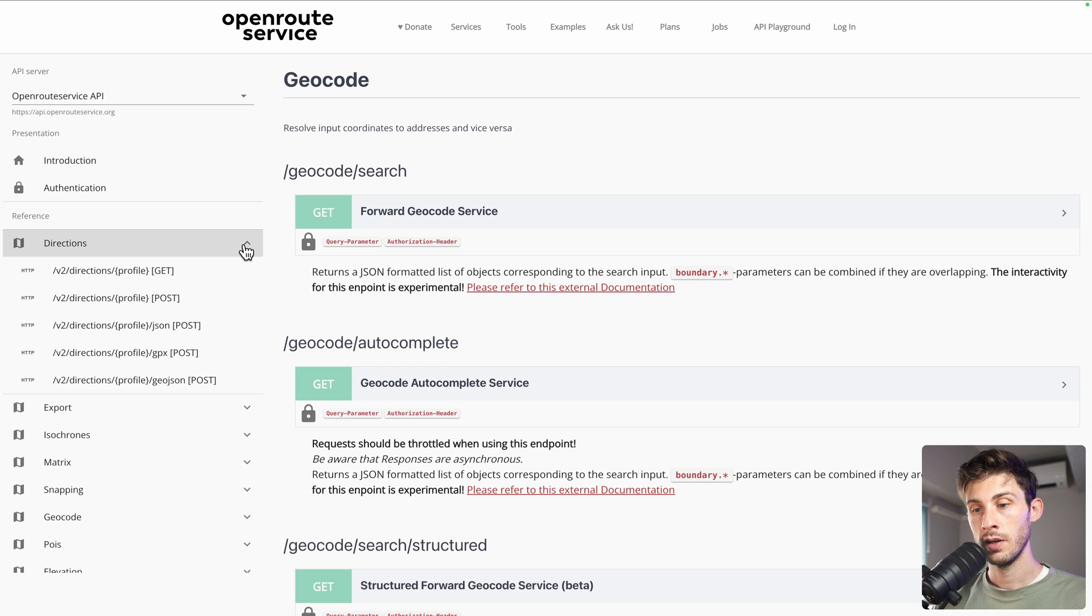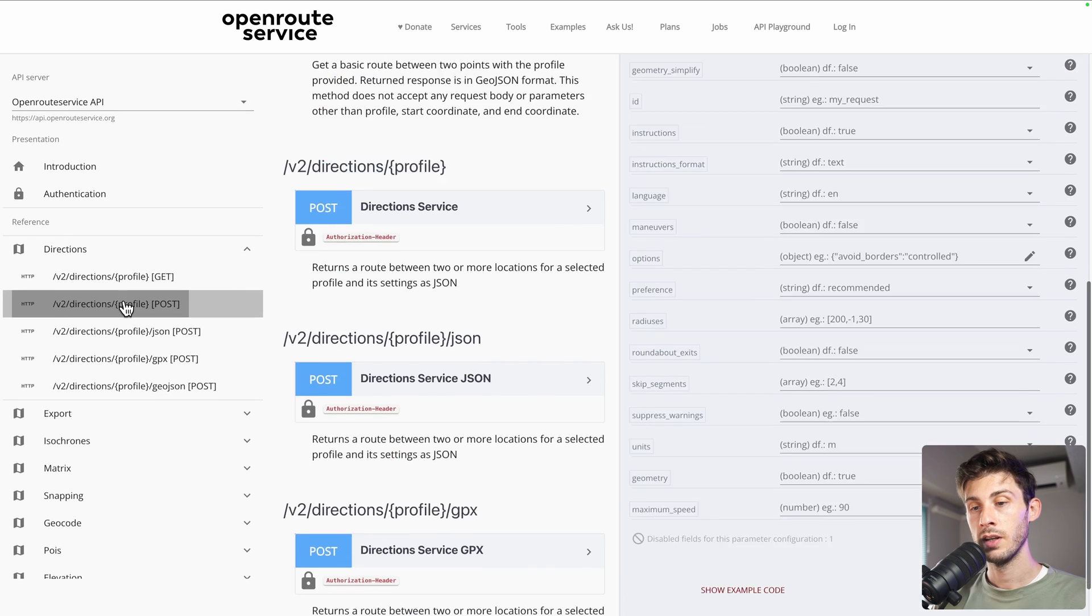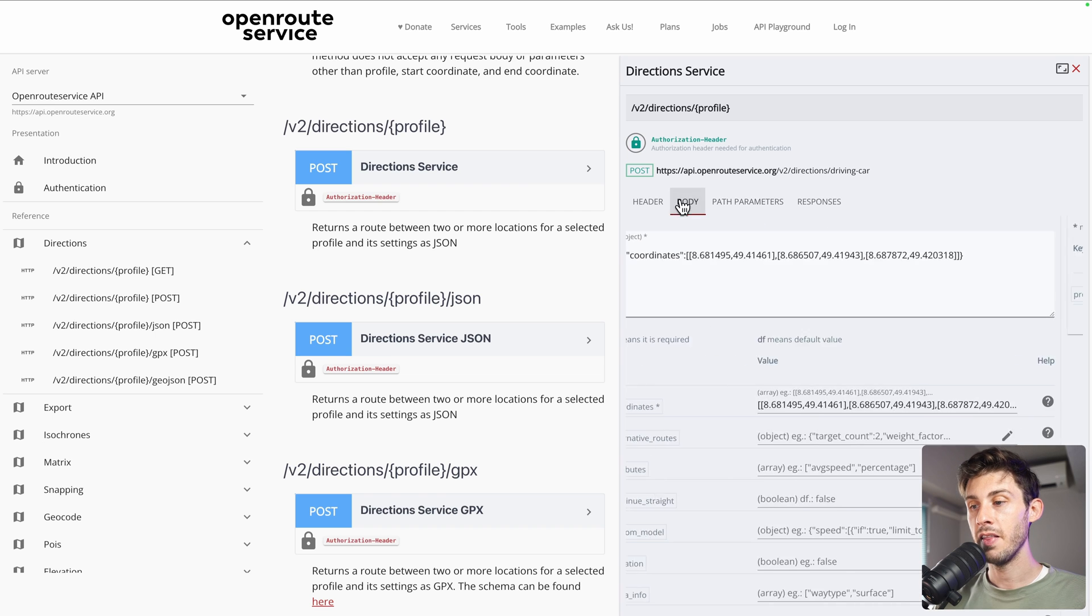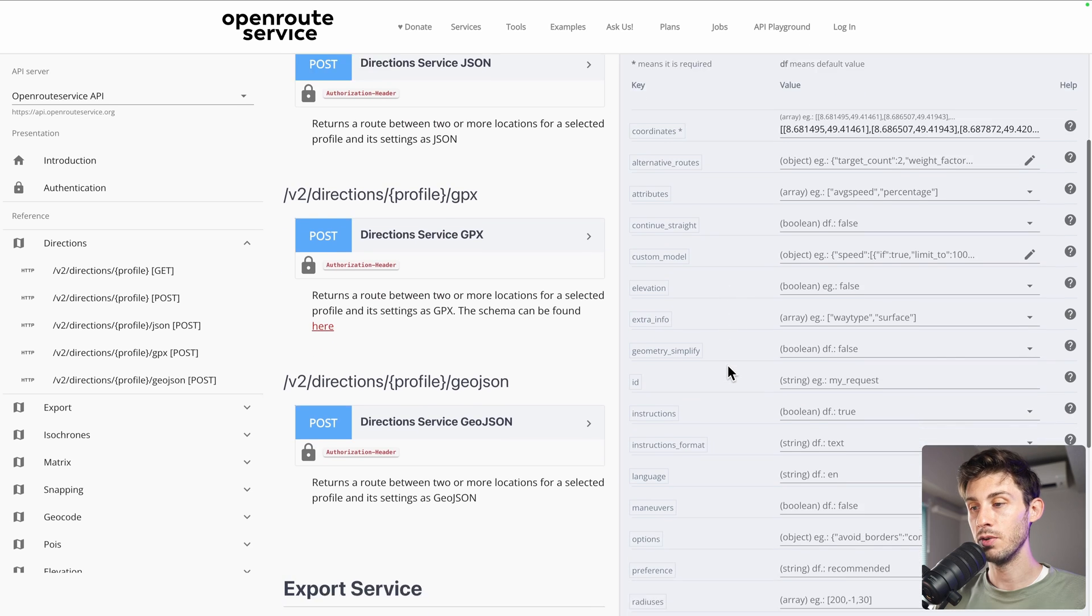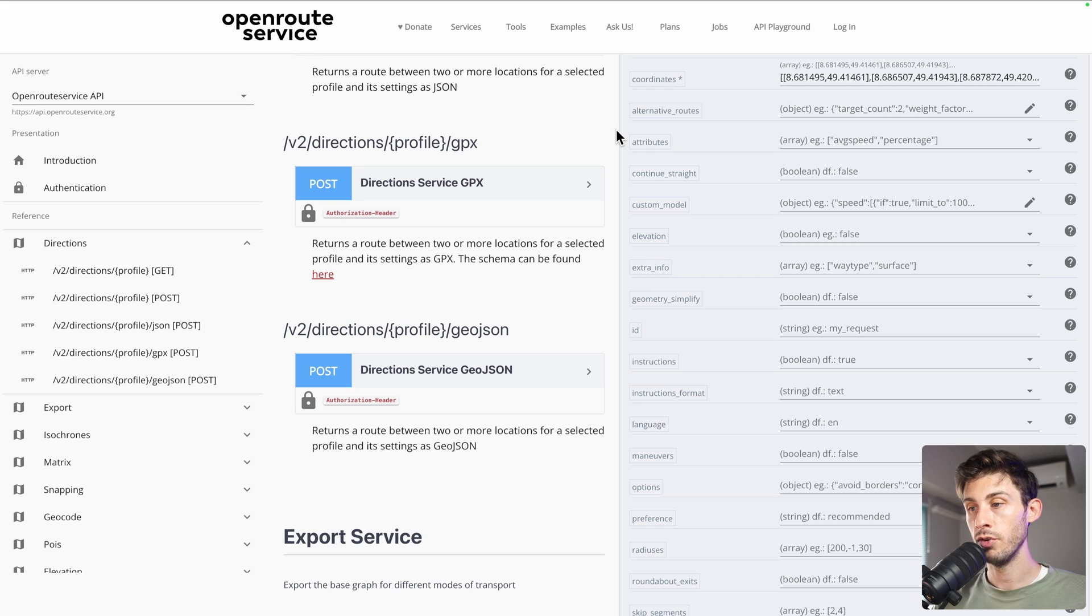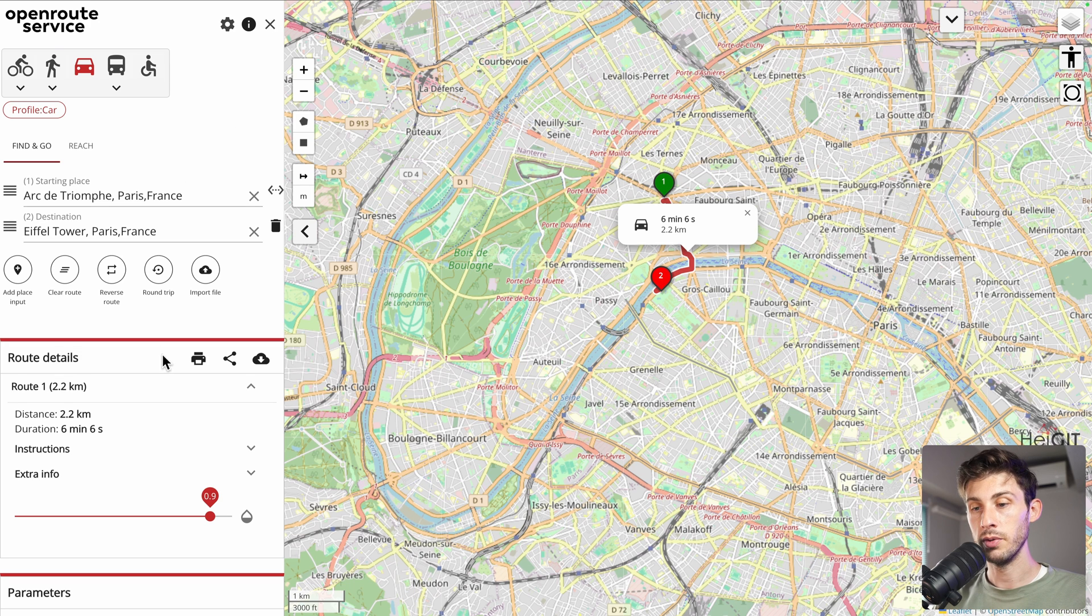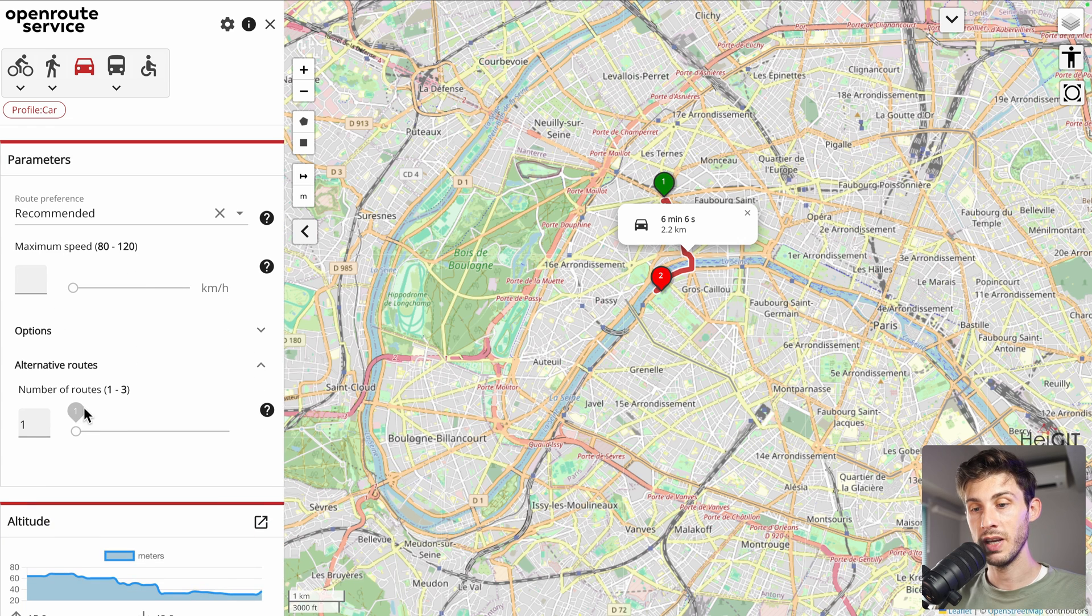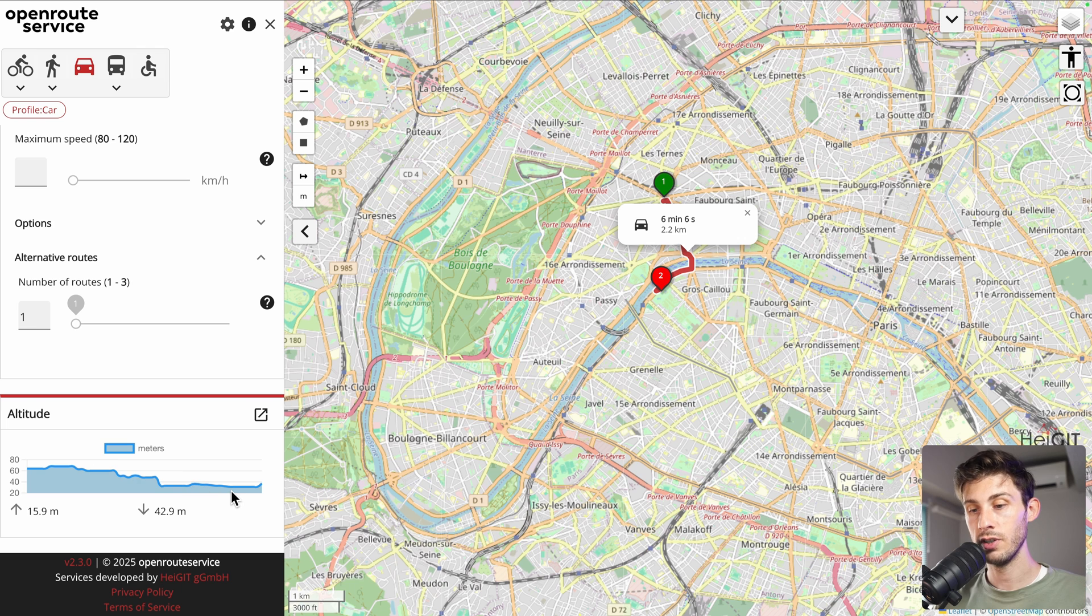But to know the different options, you can use the documentation. If we go to directions, you have also the different format you want. Profile is bike, car. Let's open one of them. So path parameters. It is on the profile, so driving, car, bike. And in the body, you have a lot of different parameters you can use. If you want the instructions, if you want to choose an alternative route, if you want to avoid toll or highways. These are the parameters you can adjust here in their UI. Parameters, maximum speed, alternative routes. You can also have access to the altitude. Everything you need to create your map-based app.